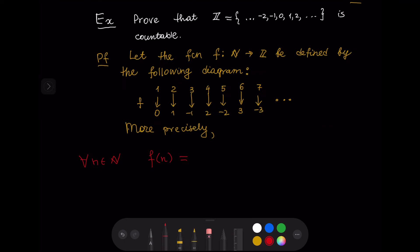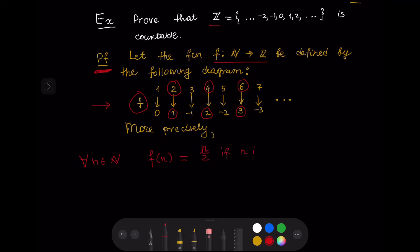Let us now work on a clean proof that Z is countable. Let F from N to Z be defined by the diagram we just described. We notice that at even natural numbers the values of F are positive: F(2) = 1, F(4) = 2, F(6) = 3. So if n is even, then F(n) = n/2.